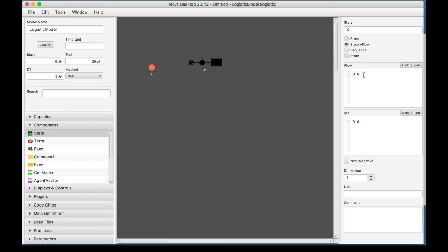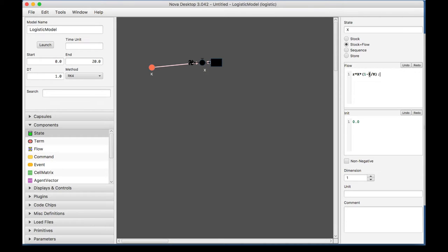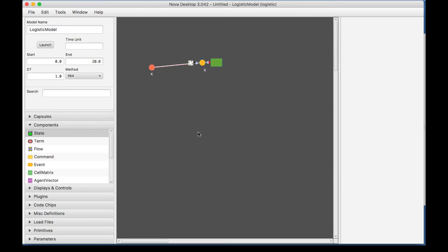And stock and flow represents the dependent variable X and the entire icon represents a differential equation. So, now in our flow, I'm going to go ahead and put my equation. And my equation is the growth rate times the population times 1 minus that population divided by our carrying capacity. And I'm going to put an initial of 10, let's say.